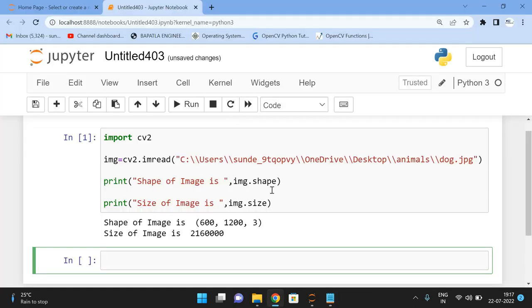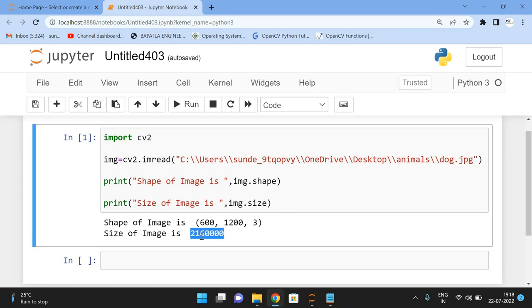So those are the two main properties of an image in OpenCV — shape, which gives height, width, and channels, and size, which gives the total number of pixels. Here the size is 21,60,000. If you have any doubts, feel free to post them in the comment section. If you enjoyed this session, like and share it with your friends and don't forget to subscribe to our channel.